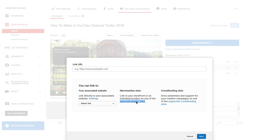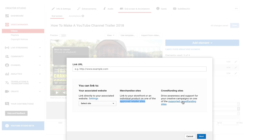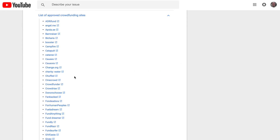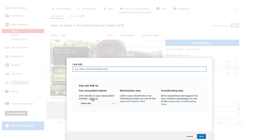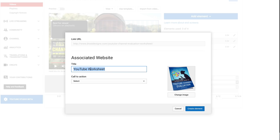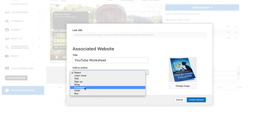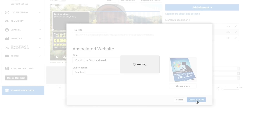This should be a website that's associated with your channel. We've got approved retailer sites and crowdfunding sites — this is a list of approved crowdfunding sites — and the associated website linked to your channel. I'm going to link directly to my associated website, which is my landing page. The title is YouTube worksheet. I've got my image here, I select call to action, click download, and click create element.